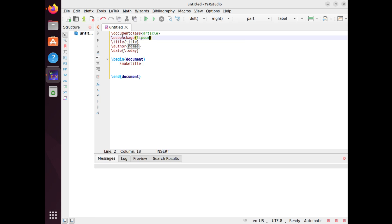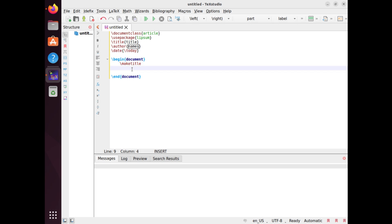After loading the lipsum package, you can use the \lipsum command in the document environment to insert some dummy text. The argument of this command is a number or a range of numbers that specify which paragraphs of the dummy text you want to insert. For example, if you want to insert the first paragraph of the dummy text, you type \lipsum{1}. If you want to insert paragraphs 2 to 4, you type \lipsum{2-4}.